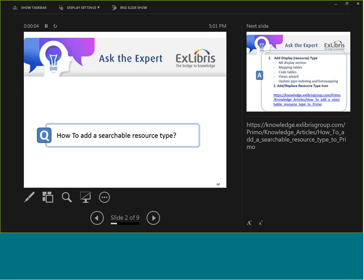The first question is: how to add a searchable resource type. Primo has out of the box a few common resource types such as books, articles, and journals, but let's assume that you want to add a new resource type to Primo and be able to search by this new resource type.